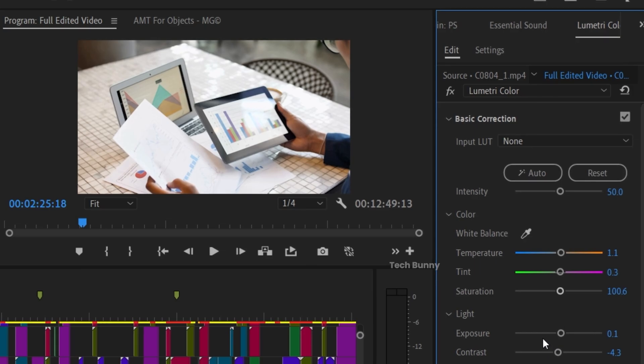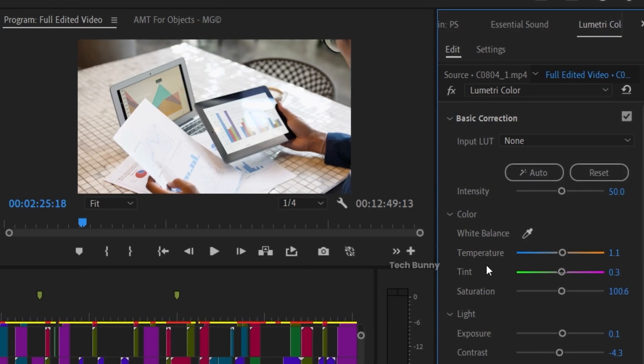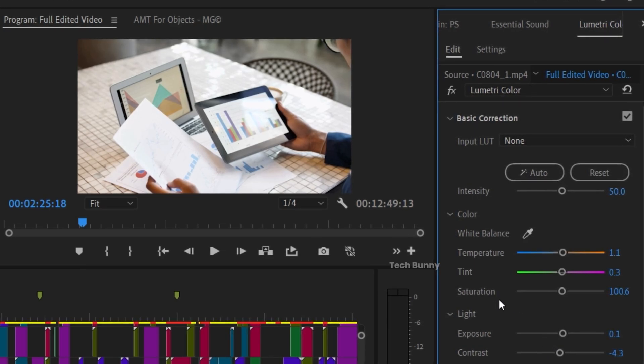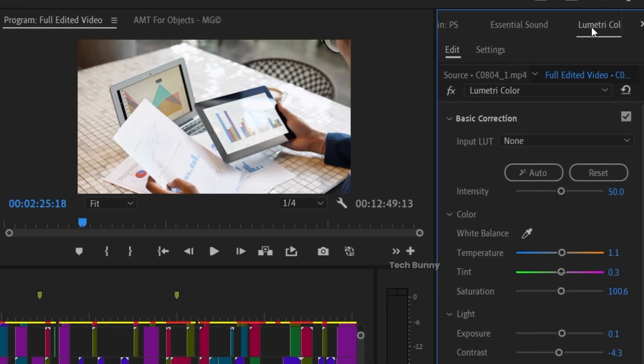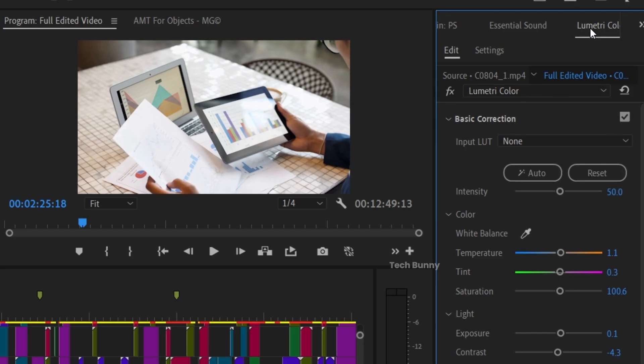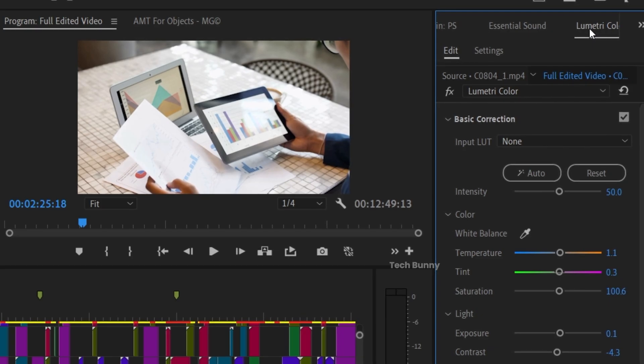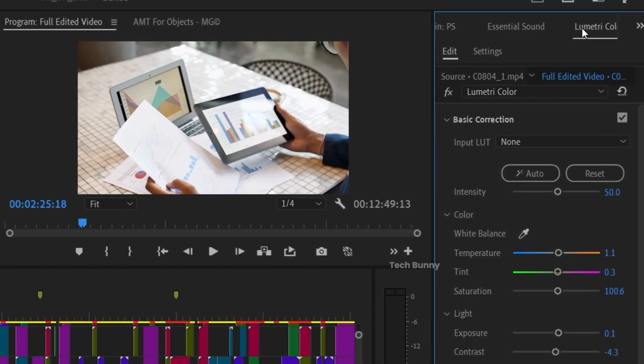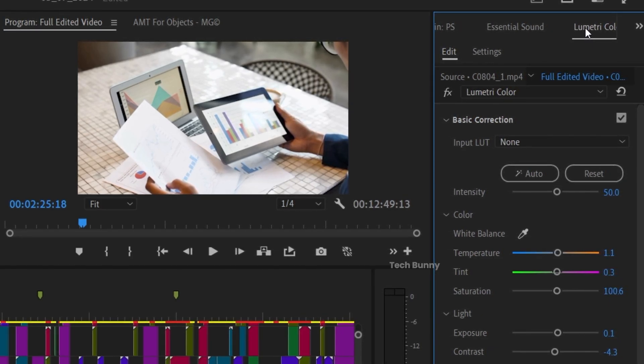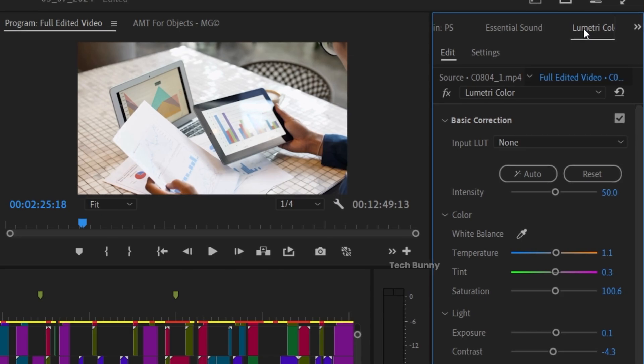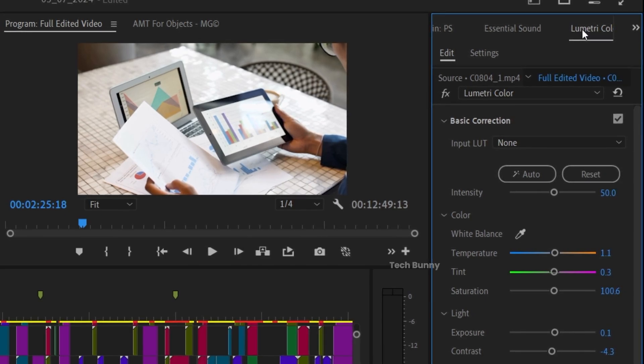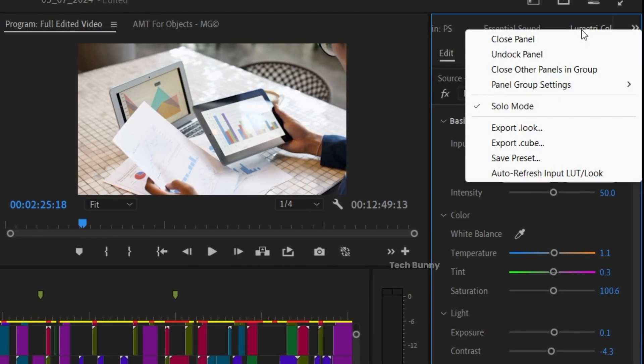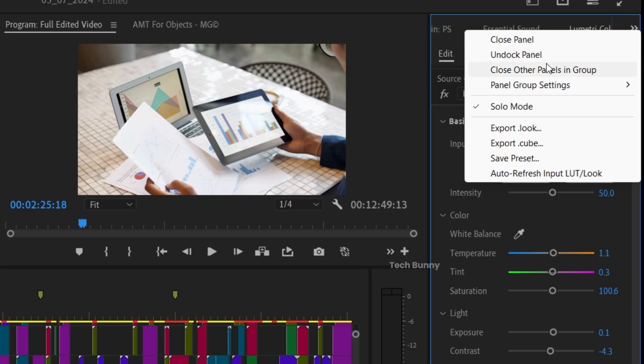If you want to export this LUT as .look or .cube, just place your cursor on the Lumetri Color panel, whatever text is there. Keep it there, don't click anything. Now just keep the mouse cursor there and press the right button of the mouse. A window will open like this.